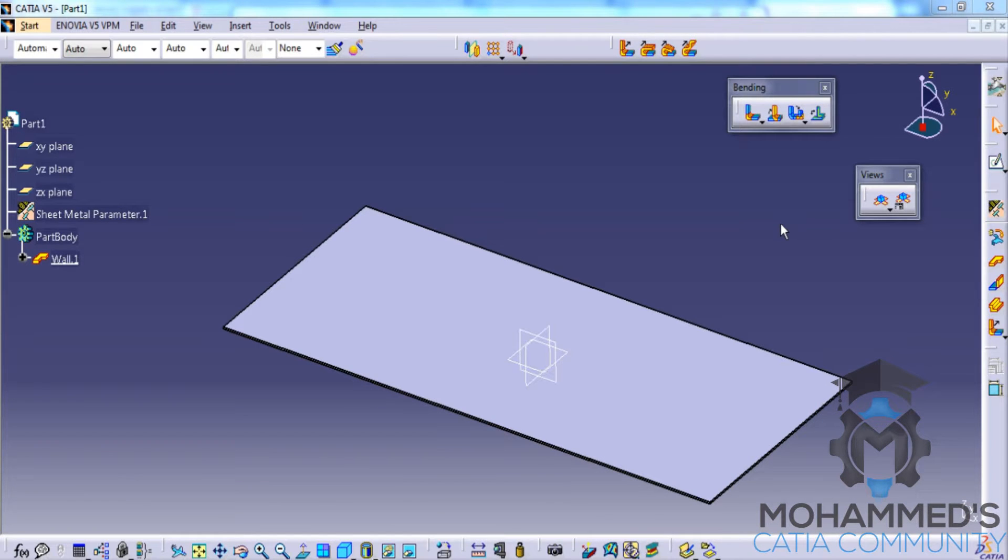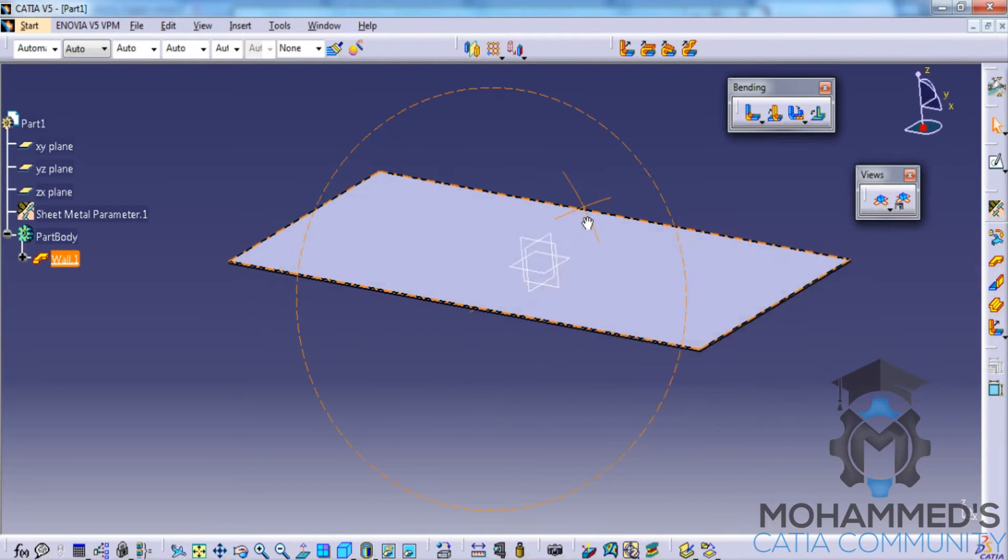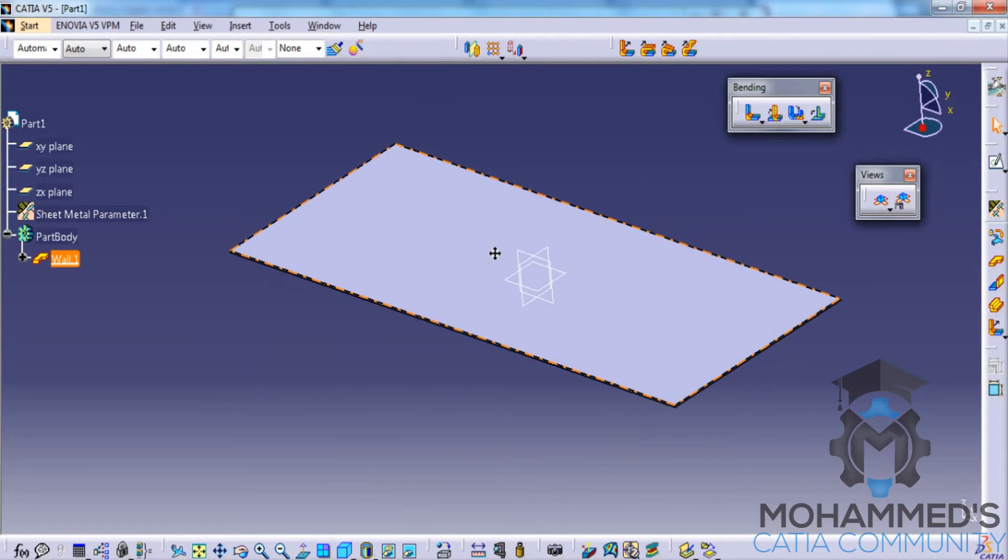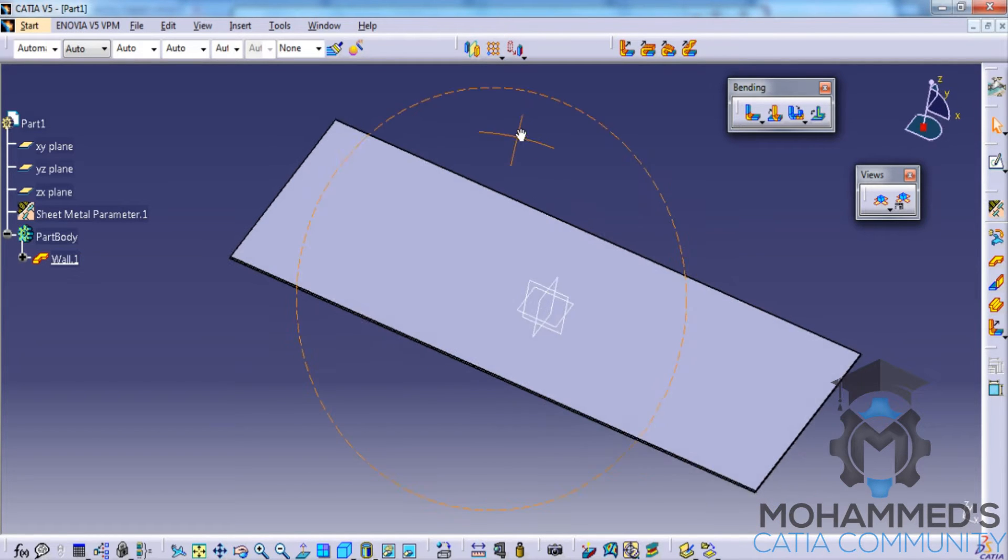In this video we will see the different options in the stamping in the Generator Sheet Metal Design Workbench. Firstly keep a sheet metal wall ready here so that you can try the different options in the stamping.